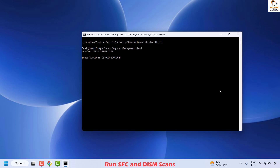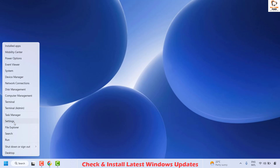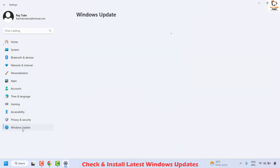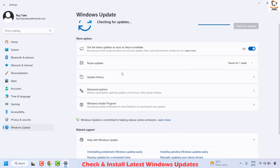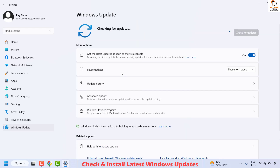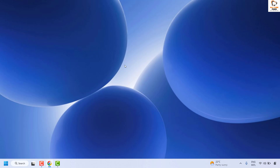If your issue has been resolved, well and good. Otherwise, the next step is to install the latest updates for Windows. To do this, right-click on the Start button and click on Settings. Once on Settings, click on Windows Update, then check for updates. If any updates are available, install them, close the window, restart your computer, and check if your issue has been resolved.